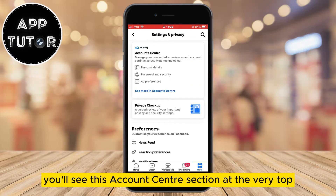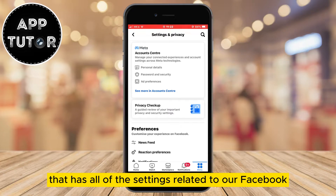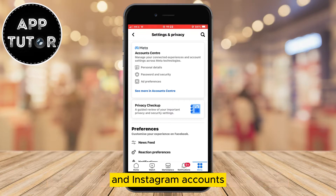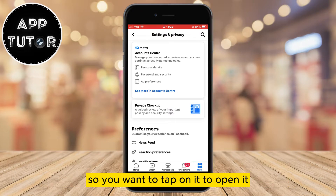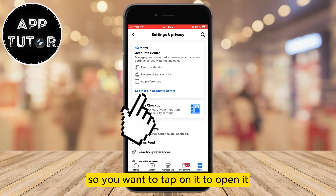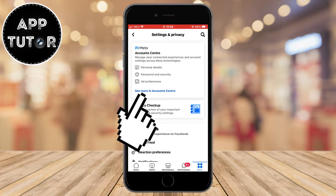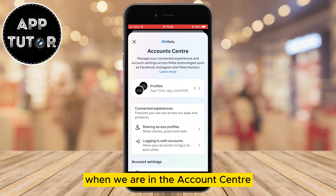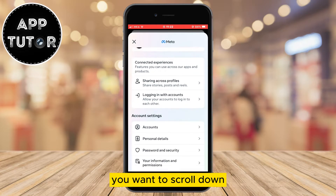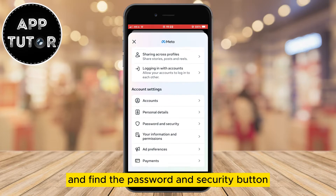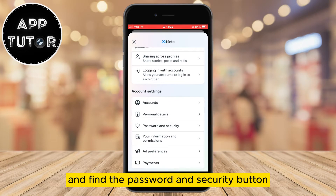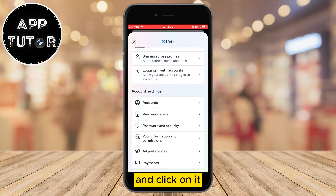When you get here, you'll see this account center section at the very top that has all of the settings related to our Facebook and Instagram accounts, so you want to tap on it to open it. When we are in the account center, you want to scroll down and find the password and security button and click on it.